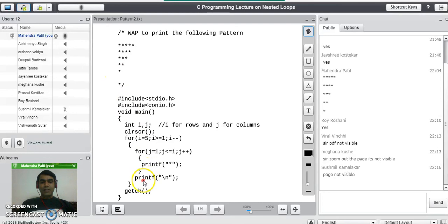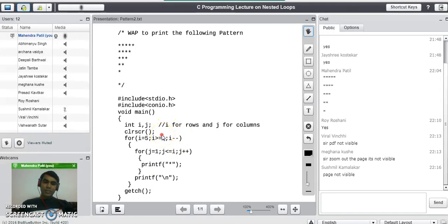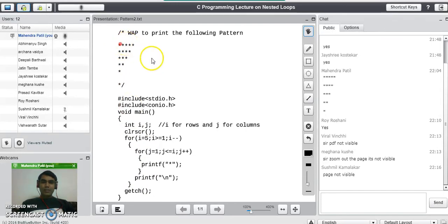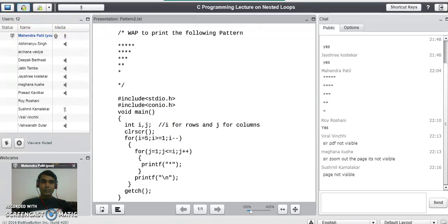After completing that, it shifts the cursor to the sixth row. From here it decrements i, so i value becomes 0 and the outer condition becomes false. When this condition becomes false, it stops execution of the nested for loop. At the end, you will find the complete pattern of stars on the screen. This ends the printing of this pattern of stars. If you have any doubts, please write your questions in the chat. Thank you.